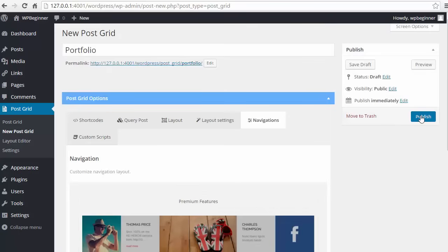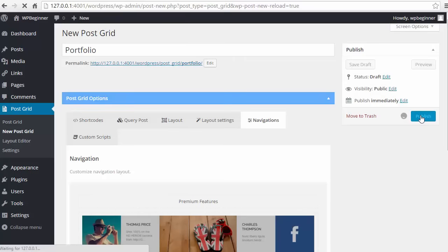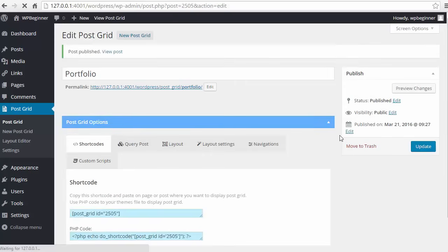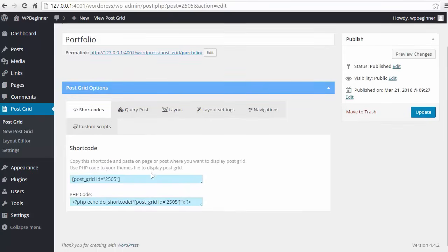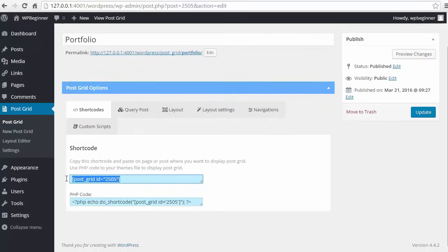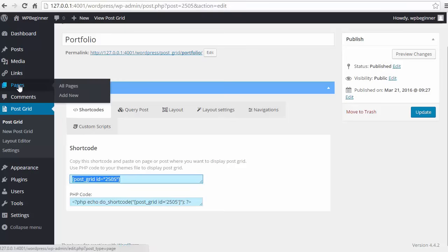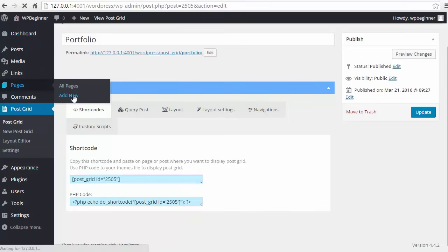Now that I have all that done, I actually want to click publish on there and then I want to go back to the shortcodes. Make sure I'm there and we're going to grab this shortcode here. Now we want to go and create a page that we're going to put this on.